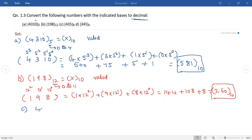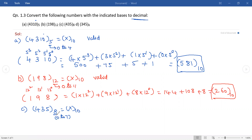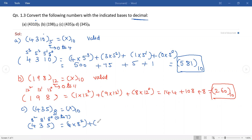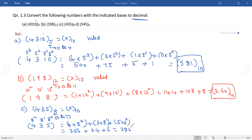Similarly, convert the third number: 435 base 8 into decimal. As it is the octal number system, the total number of digits range from 0 to 7, so each digit should lie between 0 and 7. It is a valid number. Rewrite the number and assign weights: 8 power 0, 8 power 1, and 8 power 2. Then: 4 × 8² + 3 × 8¹ + 5 × 8⁰ = 256 + 24 + 5 = 285 base 10.